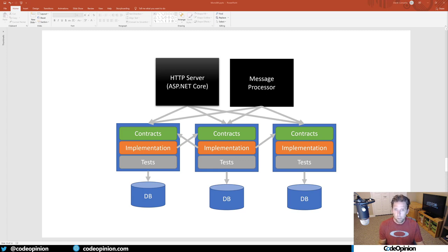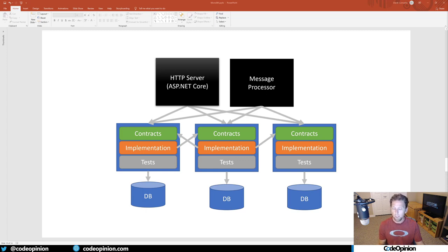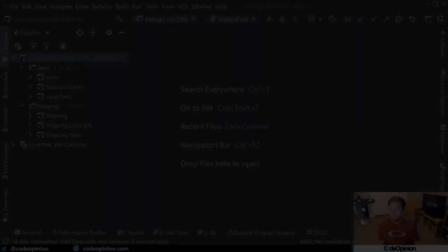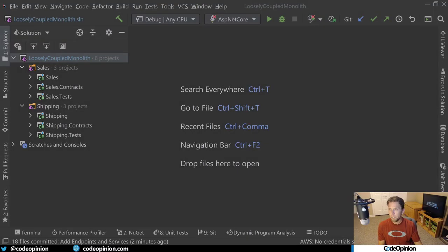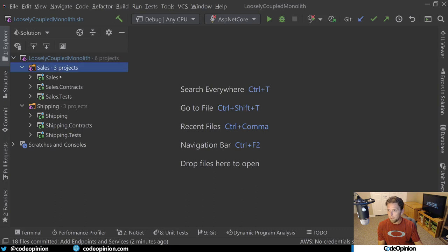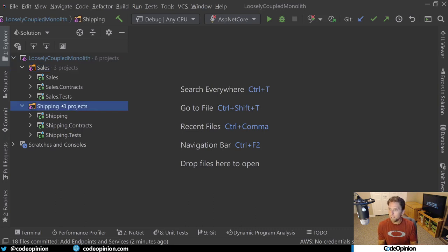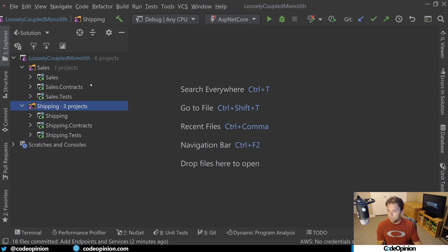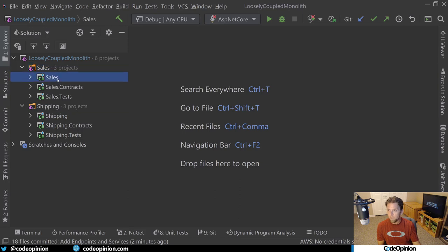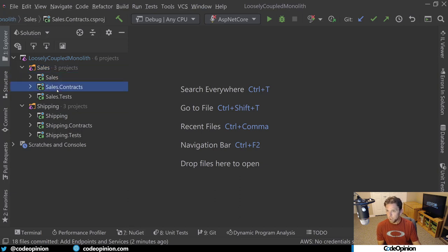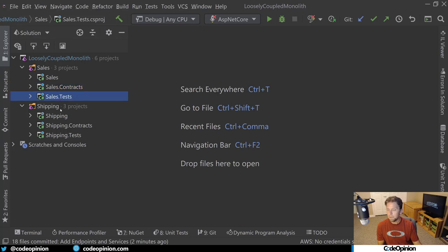So what I'm going to do now is jump in Rider and actually provide an implementation of what this would actually look like in .NET, in C-sharp projects, of how this would all actually be structured. So I have a solution here that has two different solution folders, one for sales and one for shipping. Basically, these are bounded contexts or whatever you want to define your boundary as ultimately. Within those solution folders for sales, I have a sales project with a C-sharp project, a sales.contract, and a sales.test. And the same thing for shipping.